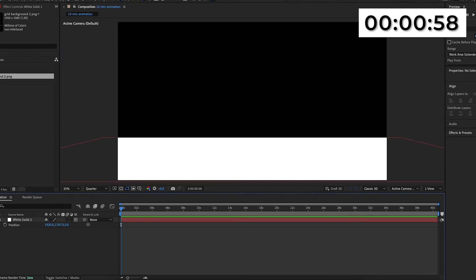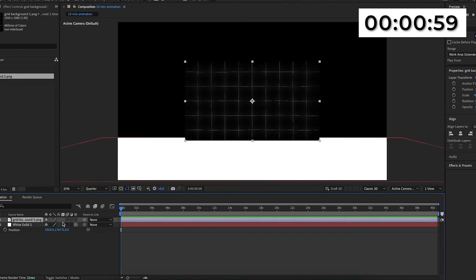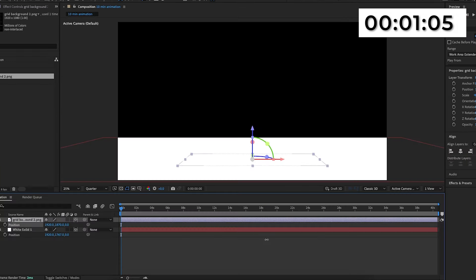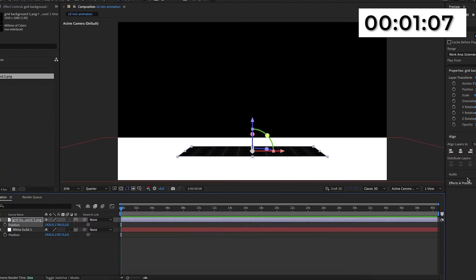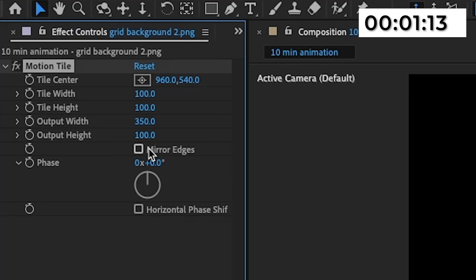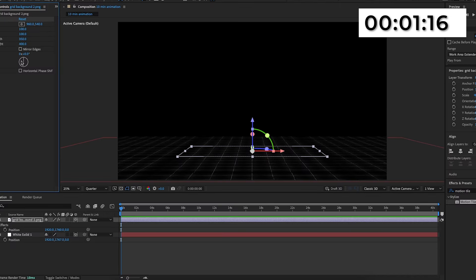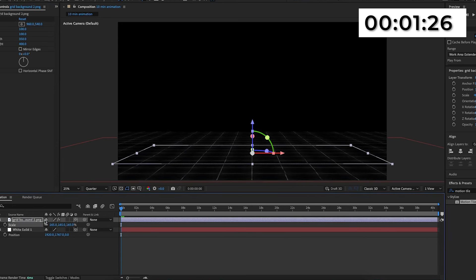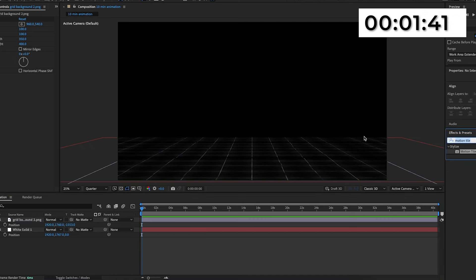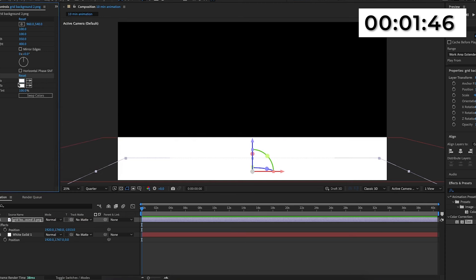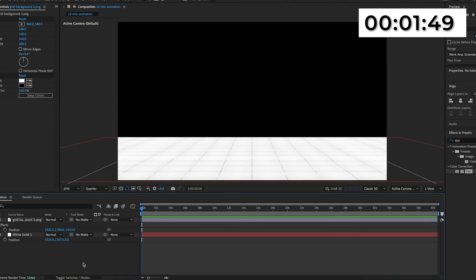Then I'm going to move the solid down and this will act as the floor for the animation. I'm then going to import this grid overlay and do the exact same thing — make it 3D, make the X rotation minus 90, and move it down as well. I'll then search up motion tile in effects and presets, add it onto the grid, and increase the output width and height until it matches the white solid underneath. I'll also scale it up so the squares aren't so small. Then I'll search up tint and add it onto the grid overlay, mapping black to white and white to black, which will make the grid white and the lines black.